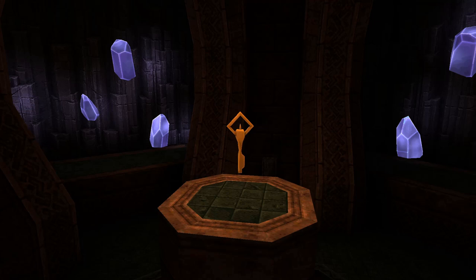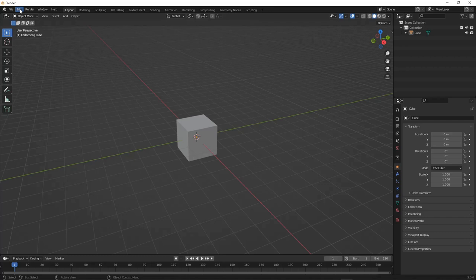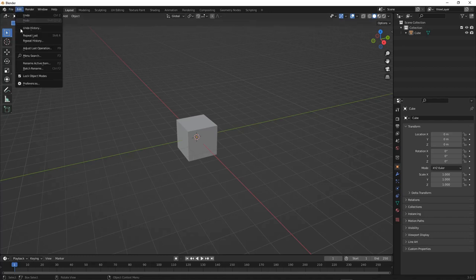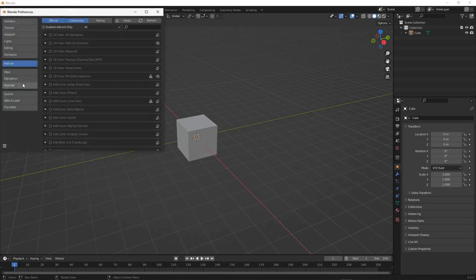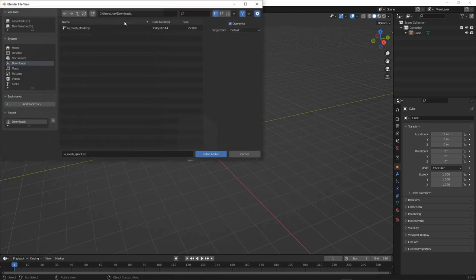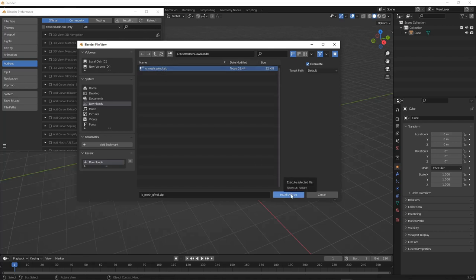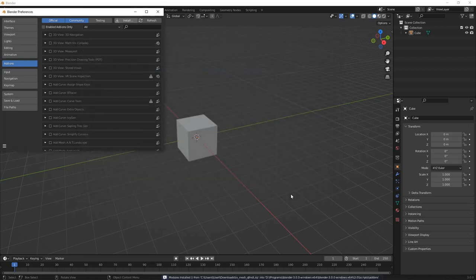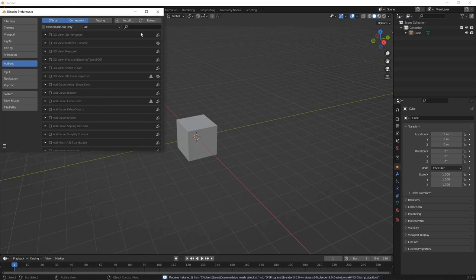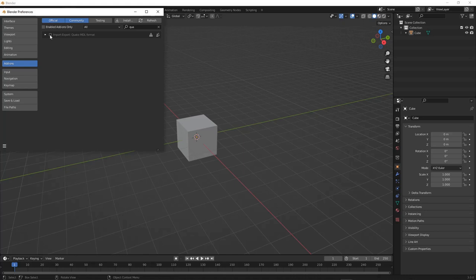So, without further ado, let's get started. In Blender, you'll want to go up to the top left and hit Edit and Preferences. In Preferences, you can click on Add-ons, and then up in the top right, you'll see Install. If you've downloaded the IOMeshQFMDL zip from the website in the description, you can click on this and hit Install Add-on, and that will add the Quake MDL export. We're going to click here to make sure it's on.